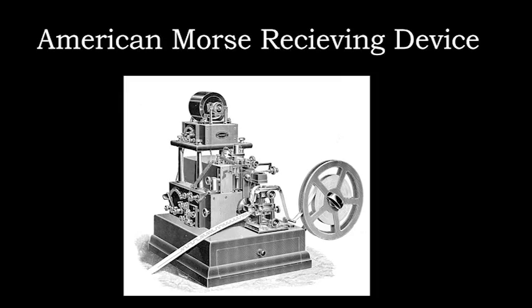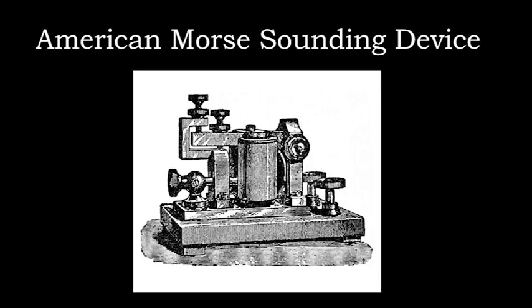It didn't take long before some telegraphers realized that the electromechanical relays within these machines produced a sound that was synchronized with the timing of the electrical pulses being received. The sound alone became sufficient to translate these sound pulses to letters, numbers, and punctuation. Paper tape receivers became obsolete and were replaced with sounders. Sounders were receiving devices designed so that a click sound would be produced when a solenoid was energized and a clack sound would be produced when the solenoid was de-energized. Telegraphers became able to translate the click-clack sounds to letters, numbers, and punctuation in real time based only on listening to the sounder.